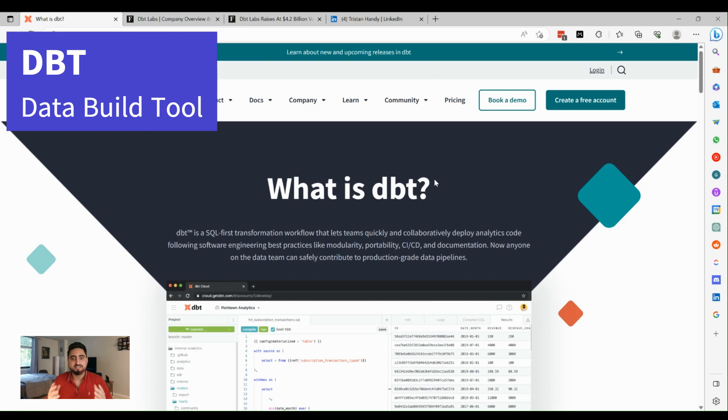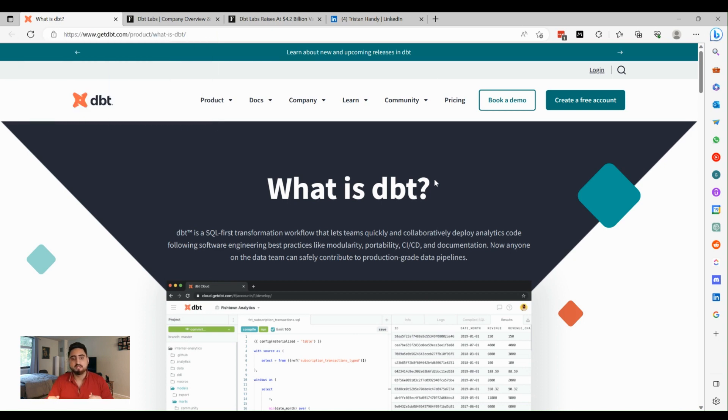Hello everyone, this is Malik Hasan here and welcome to my YouTube channel. In today's video we'll be exploring a little bit about dbt — what it is and how it can revolutionize your data transformation. DBT stands for Data Build Tool, and its primary core functionality is to allow you to do data transformations.